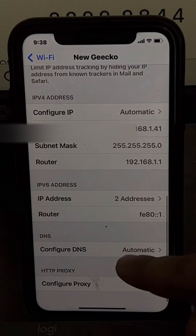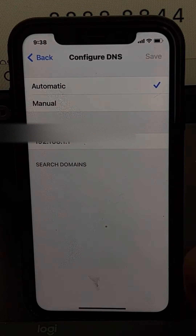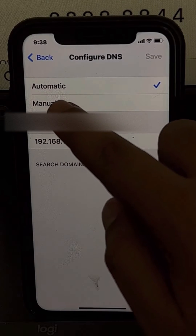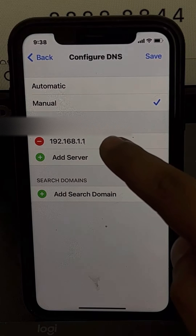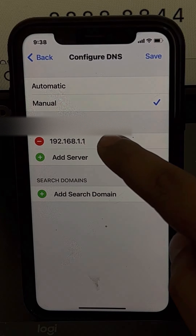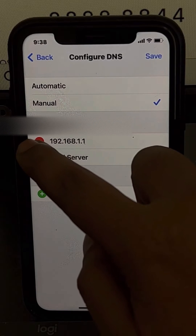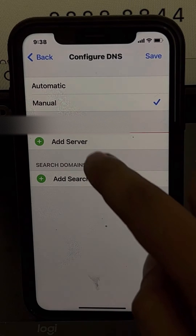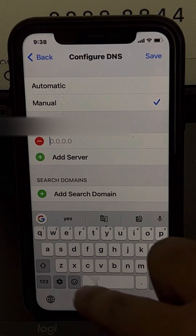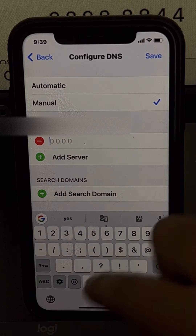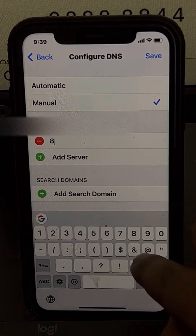Scroll down and you will find Configure DNS. Tap on Configure DNS, then choose Manual. Now delete the existing DNS server and tap on Add Server. In this example, we are adding the Google DNS.